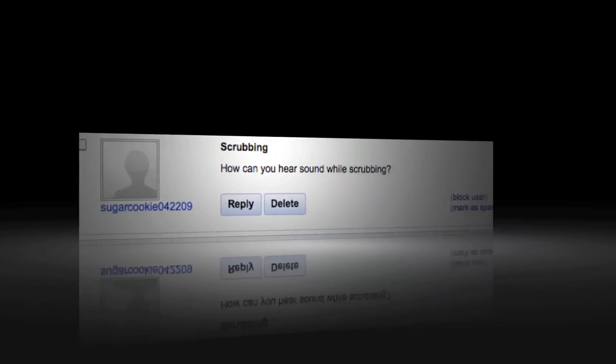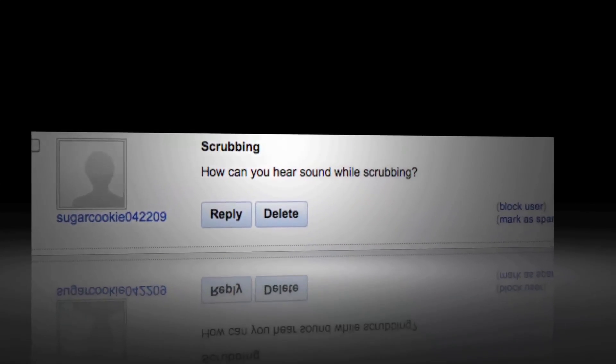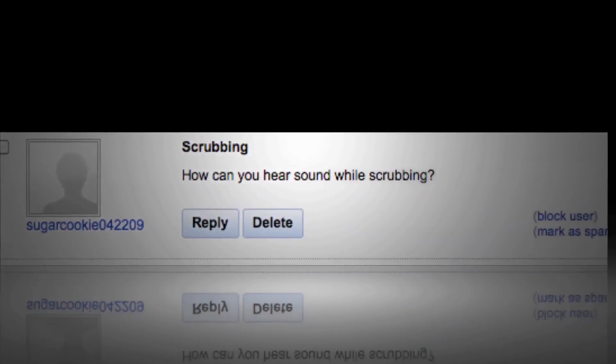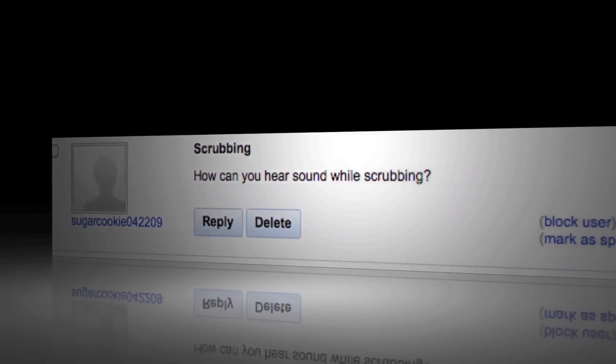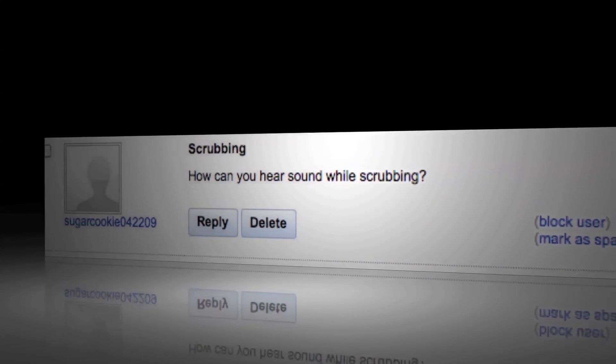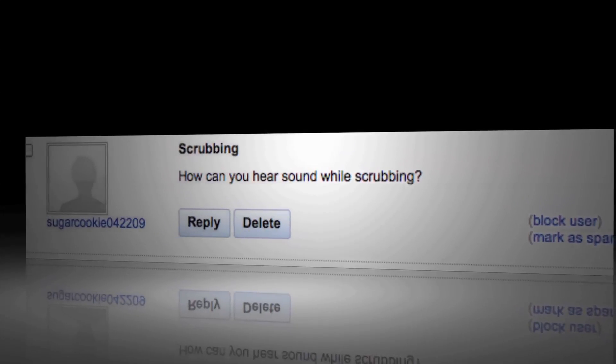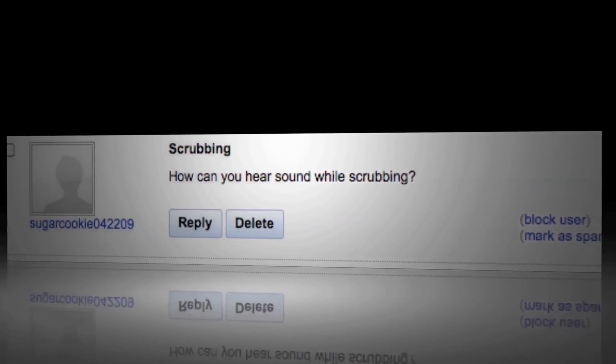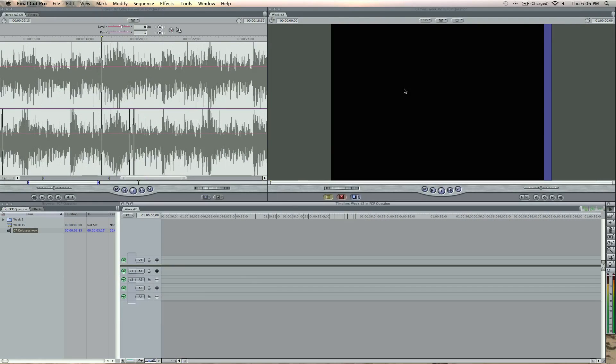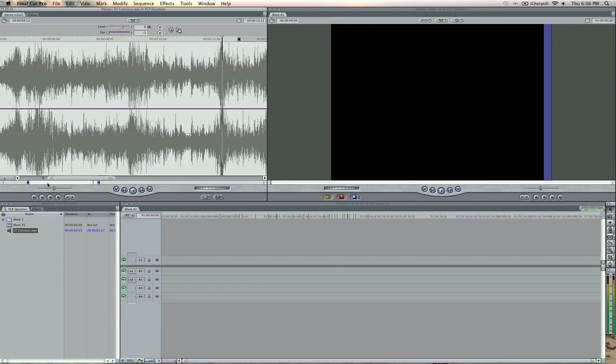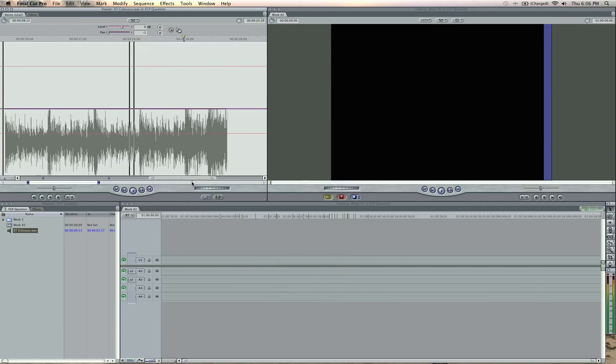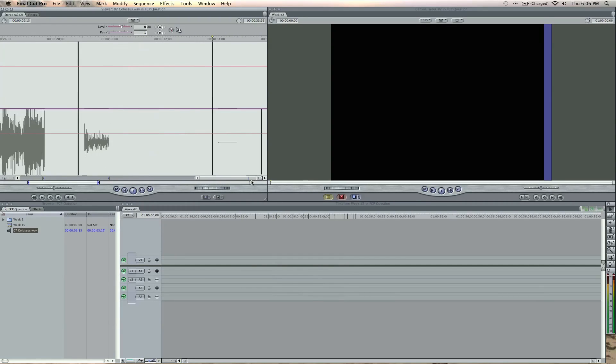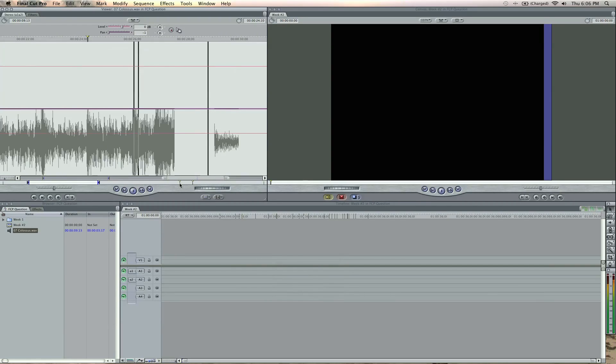So from SugarCookie042204, he says, how can you hear sound while scrubbing? Well I get this question a lot. It's a simple key command. If I'm here in my sequence, and I'm going to turn up the volume, right now when I'm scrubbing through like this, this is scrubbing going through my viewer or timeline or whatever.